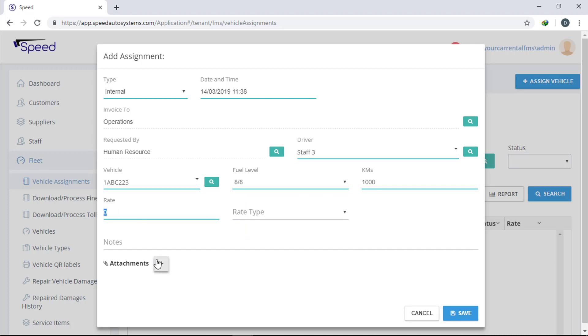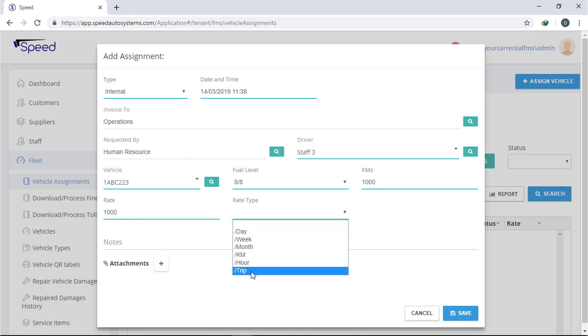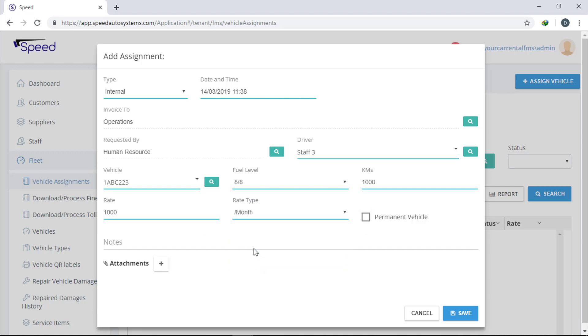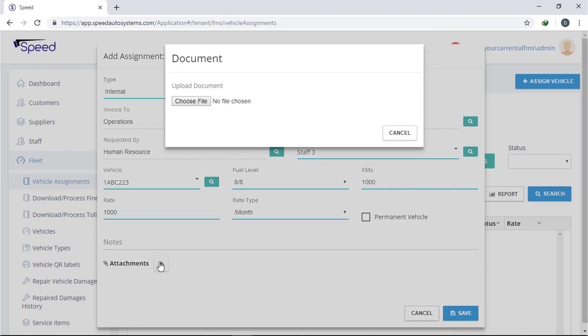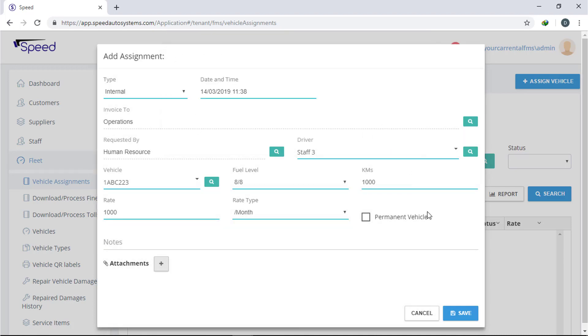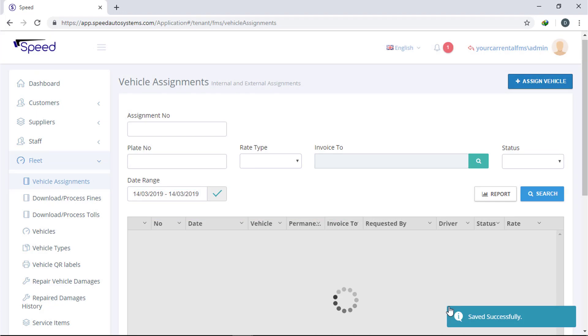Update the mileage and fuel level if the vehicle is new. Now enter the rate and select rate type. Check the permanent button if it's permanent. Now press save button to save the assignment.